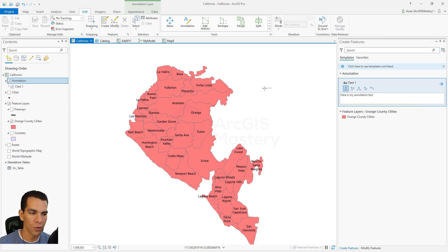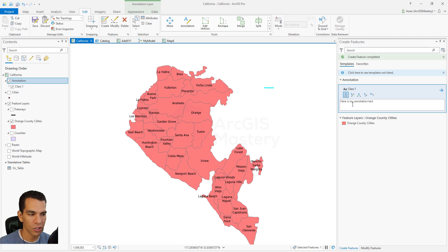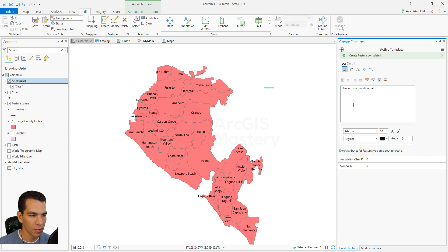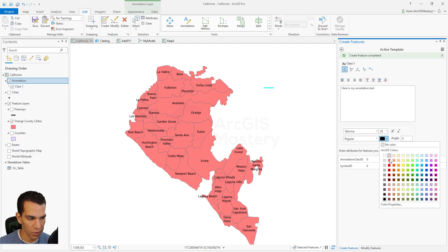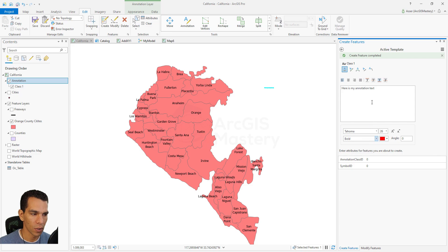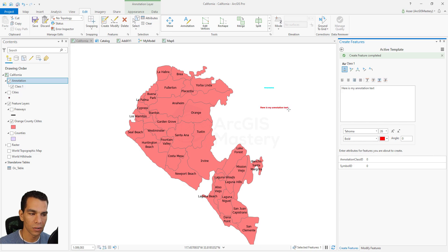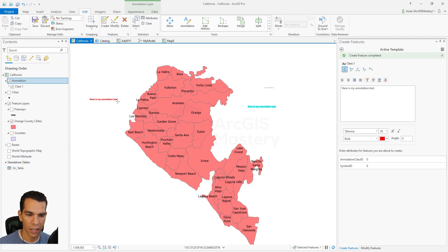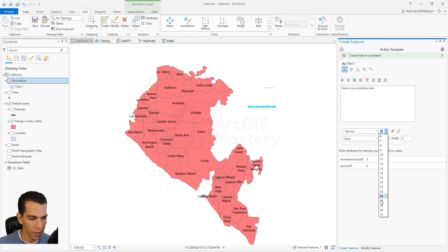The first option is to create a horizontal annotation. Anywhere you click on the map you will create a text. It shows as small, so to change the color, size, or type of your text, you can set it to 26, change the color to red, make it bold or regular, and change the font family. Here are options to align your text based on your mouse location — top right, left side, top, or center. You can click anywhere to create your new text.